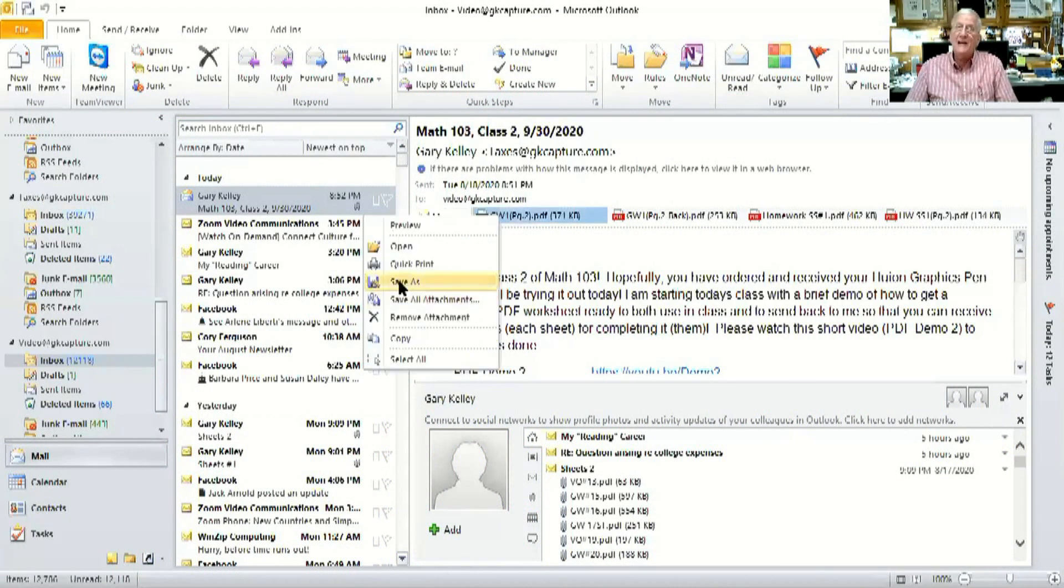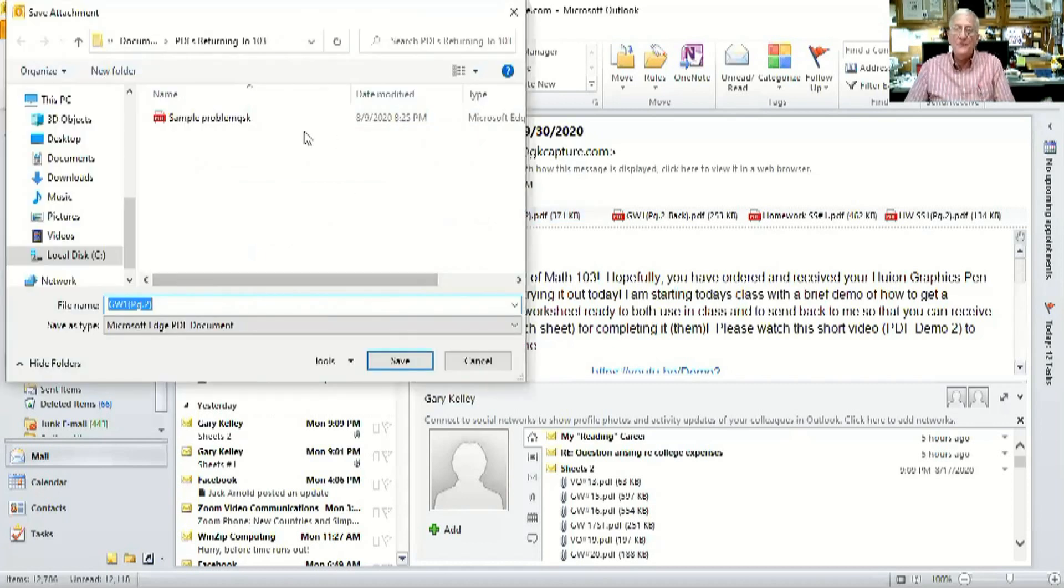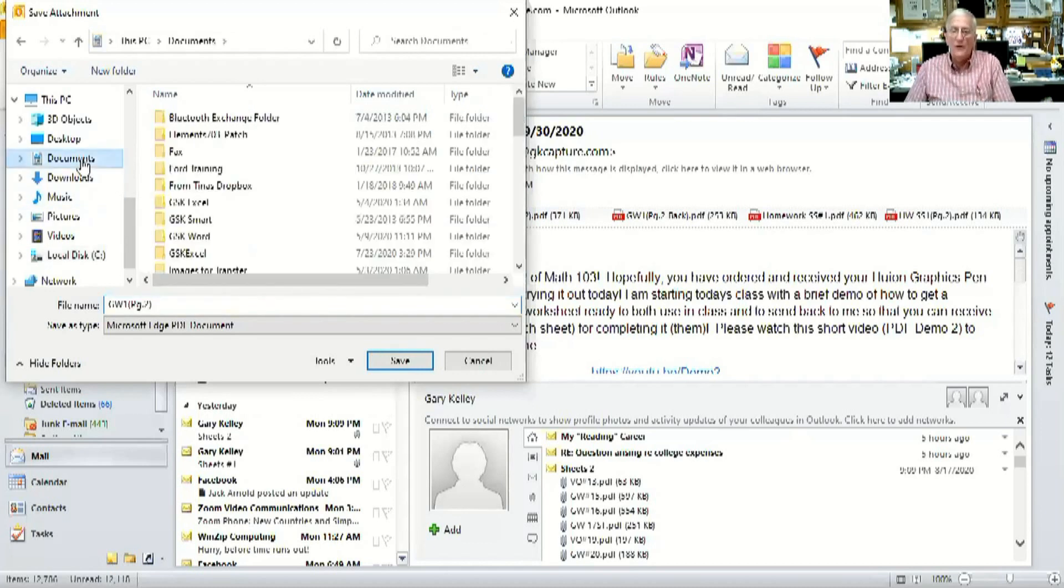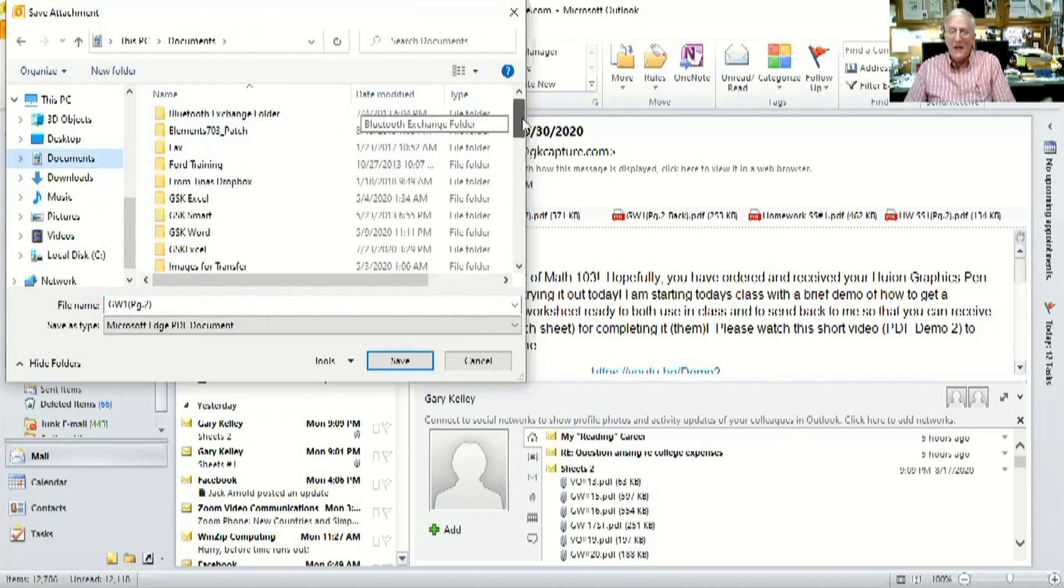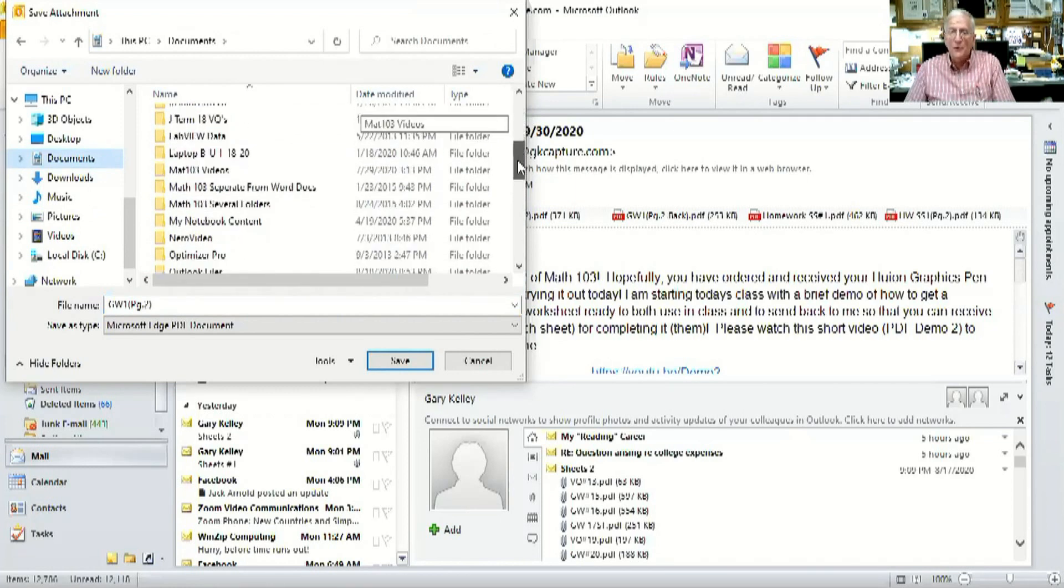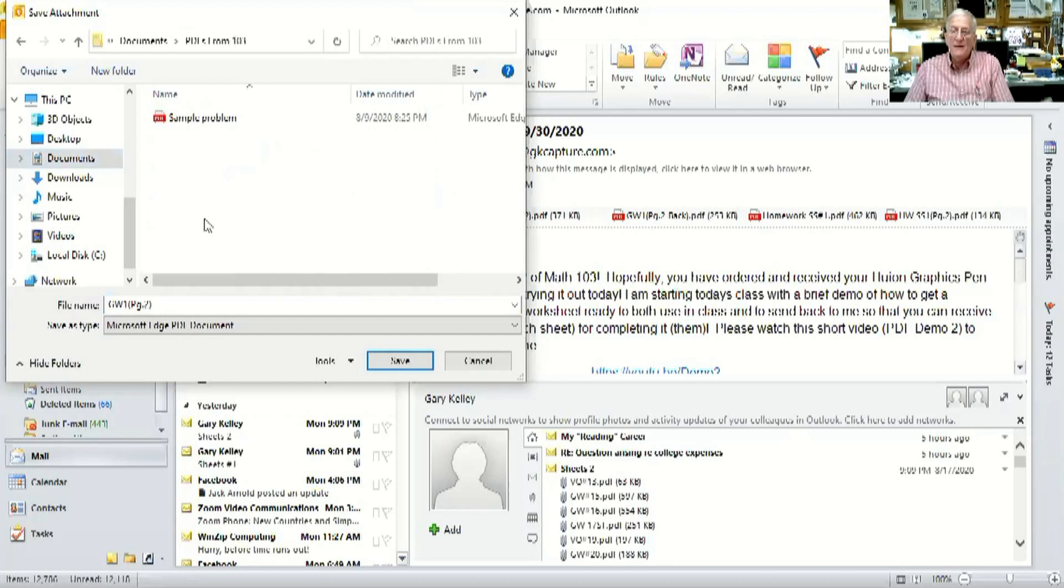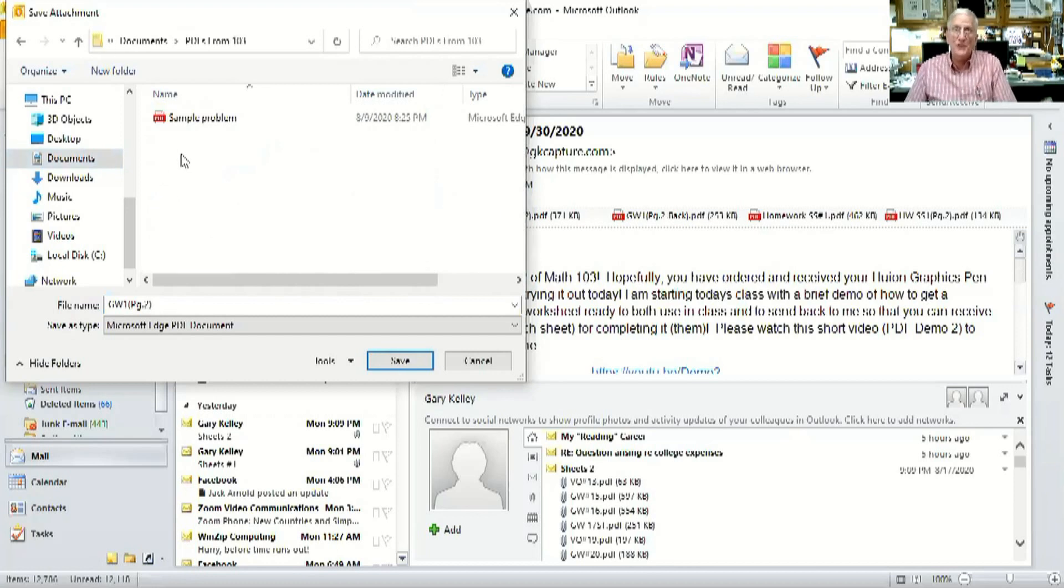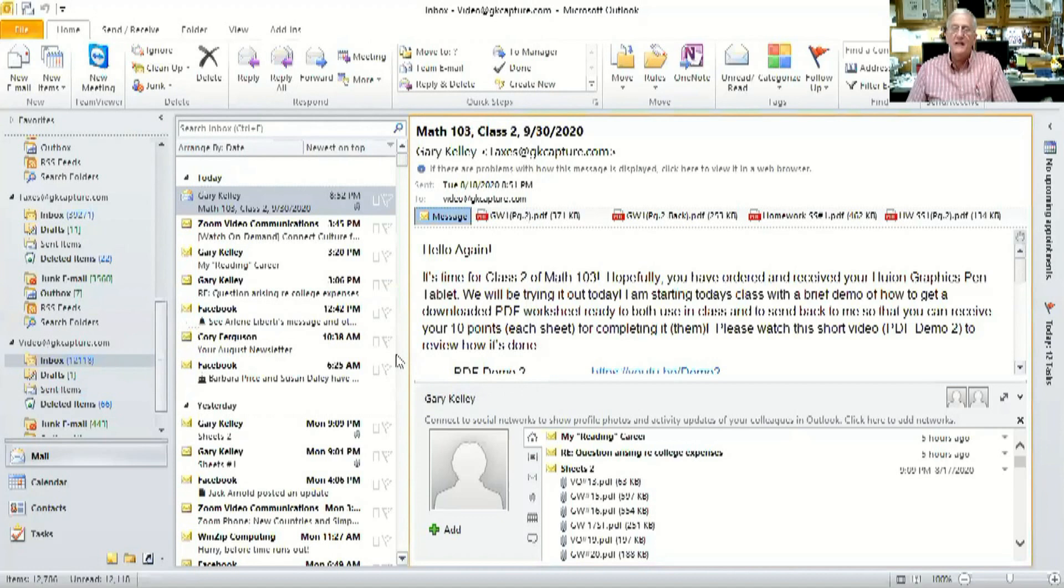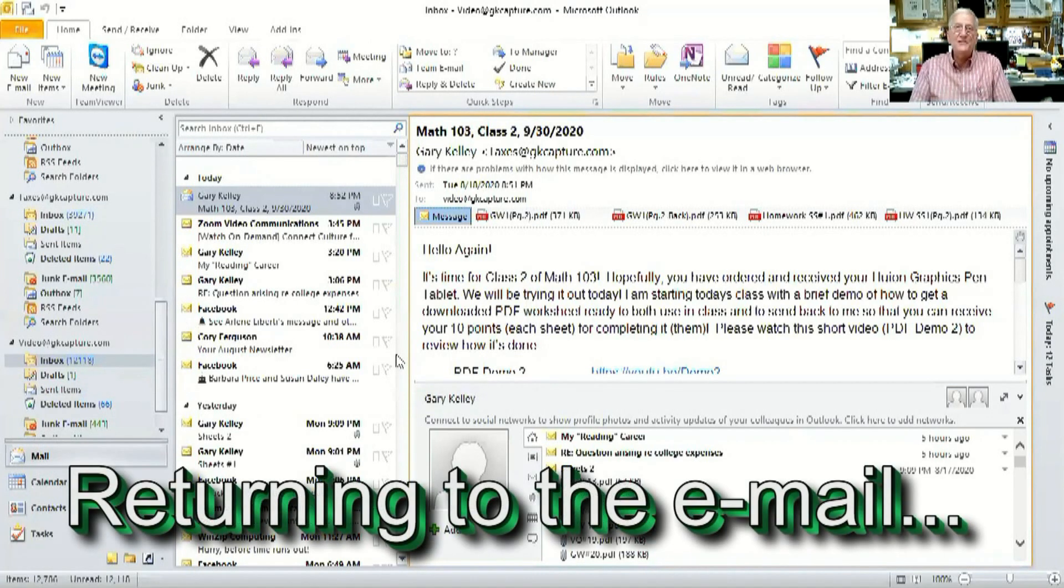When I do that, I go to save as. And when I go to save as, you will notice that some file may come up, but I want to make sure one folder may come up, but I want to make sure I'm in the correct folder that says PDFs from 103. Notice that sample problems in there we used the other day. Notice the correct name is there and I simply hit save.